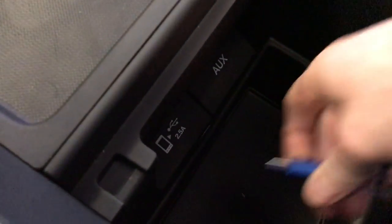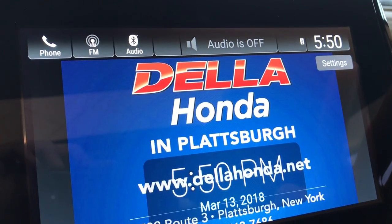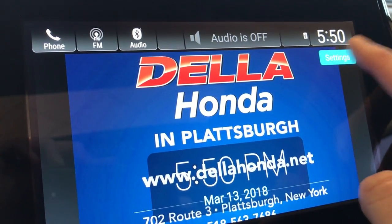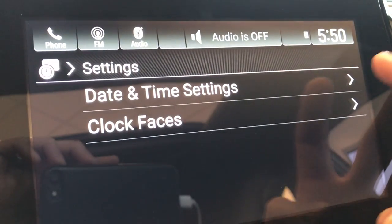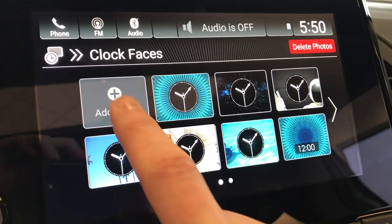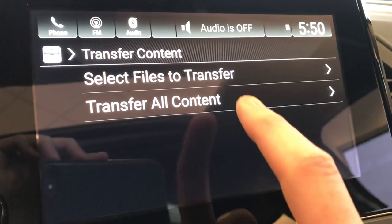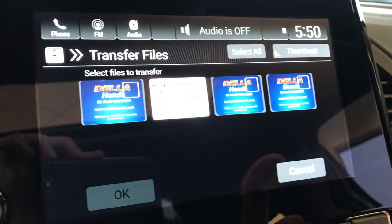First, we'll plug it into the USB port inside our Honda. Then in the top right corner of the screen, we'll touch the clock. We'll go to Settings, Clock Faces, and we'll go Add More and select Files to Transfer.